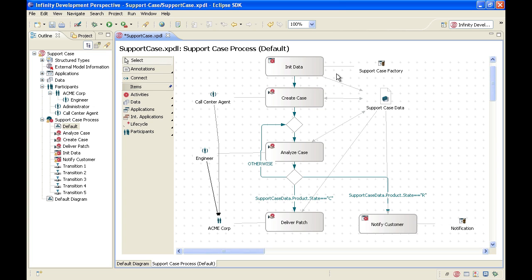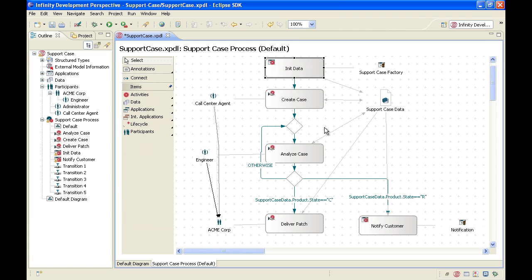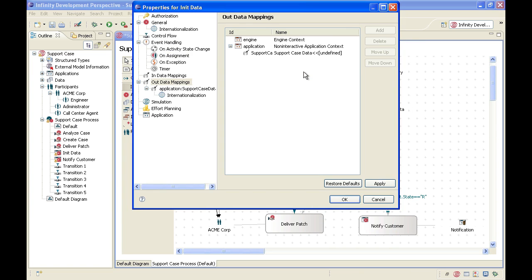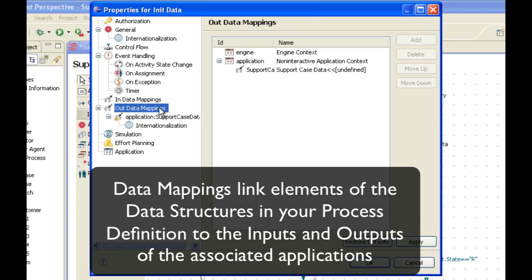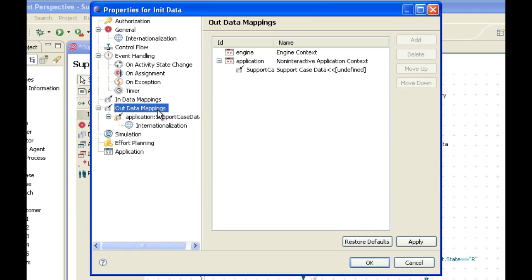The init data step uses an application, the support case factory, which creates a data element — the support case data object. So let's double click on init data to take a look under the hood. There are many properties for each activity within the Infinity Process Platform. What we are interested in at the moment are the out data mappings. The out data mapping for the first step is the relationship between this step and the data object that it generates.